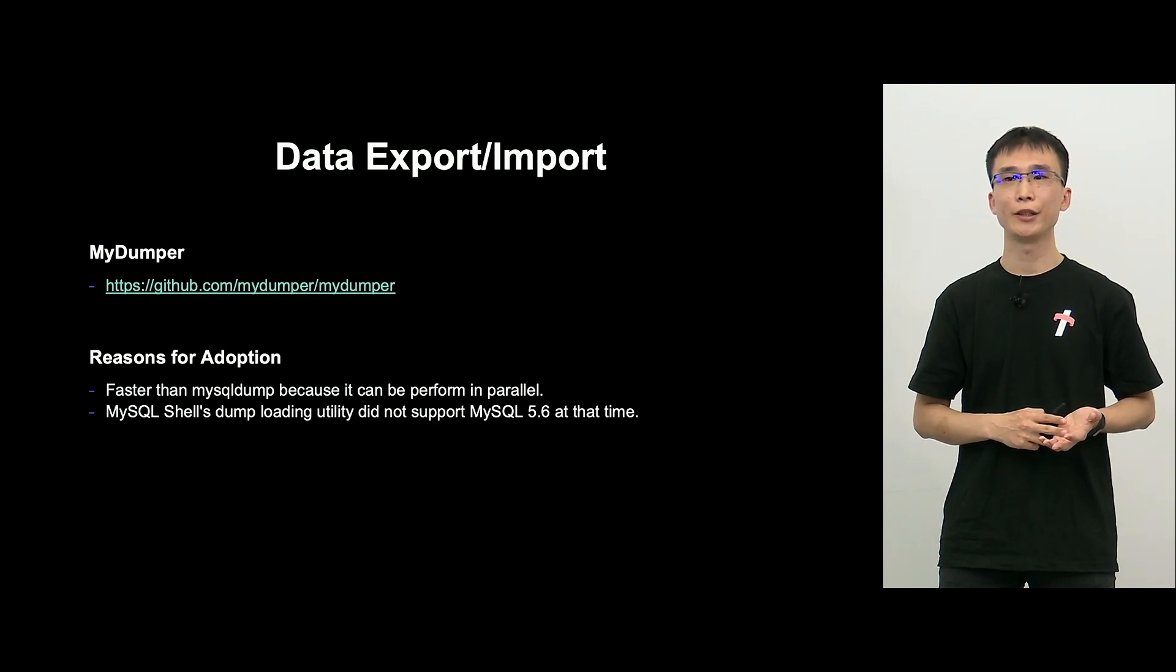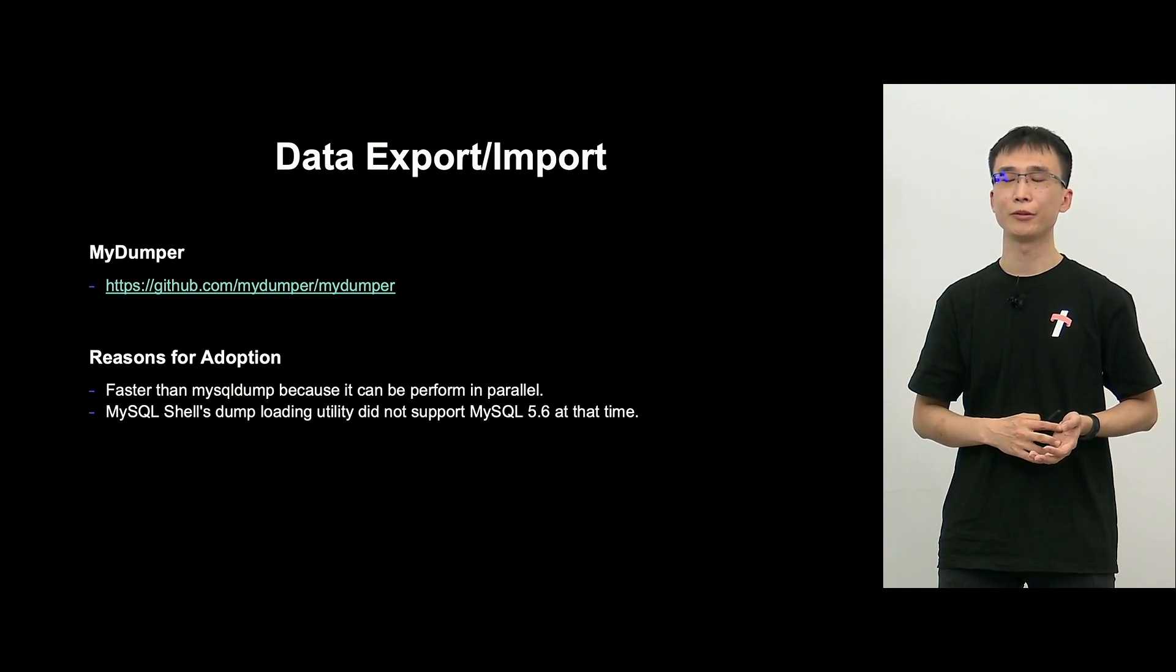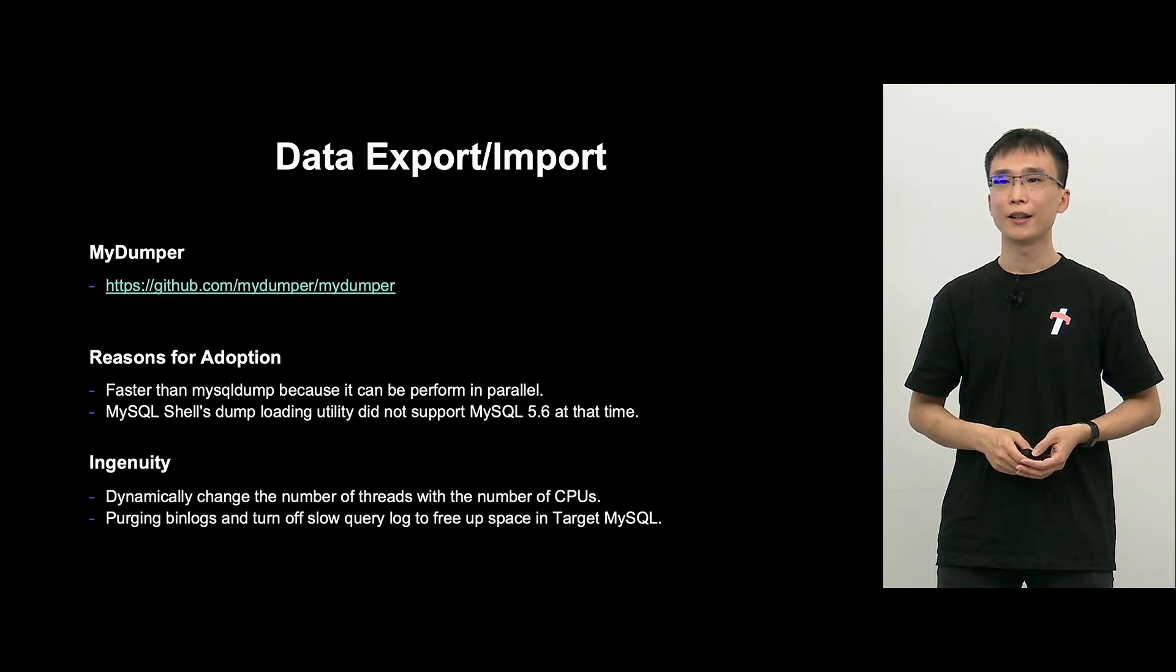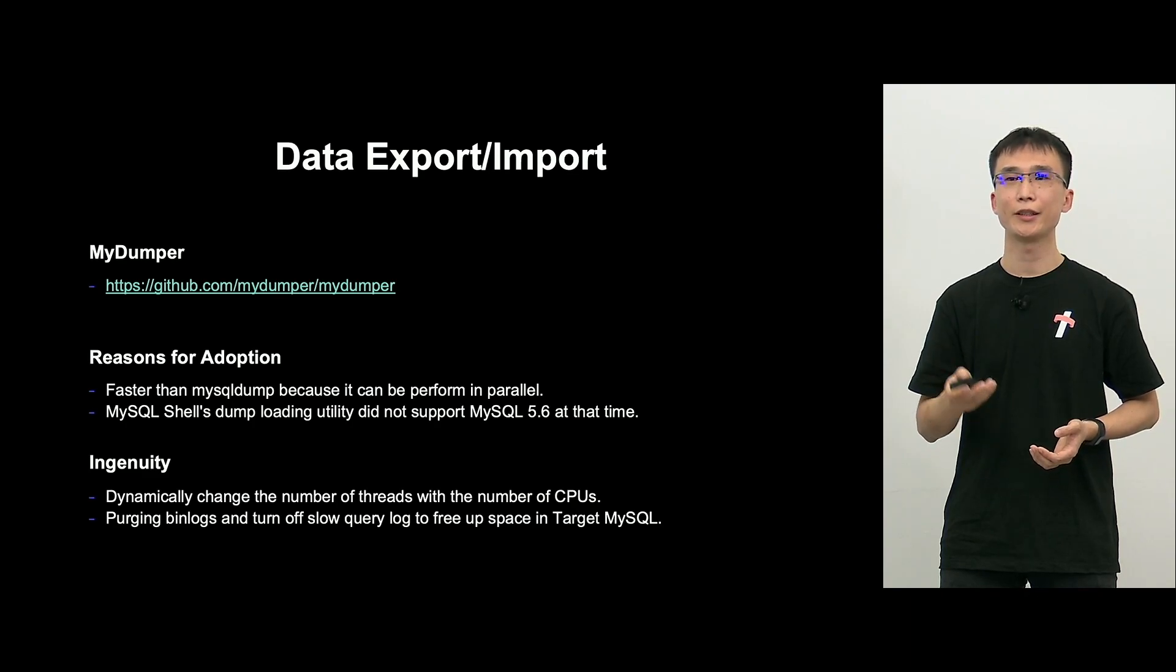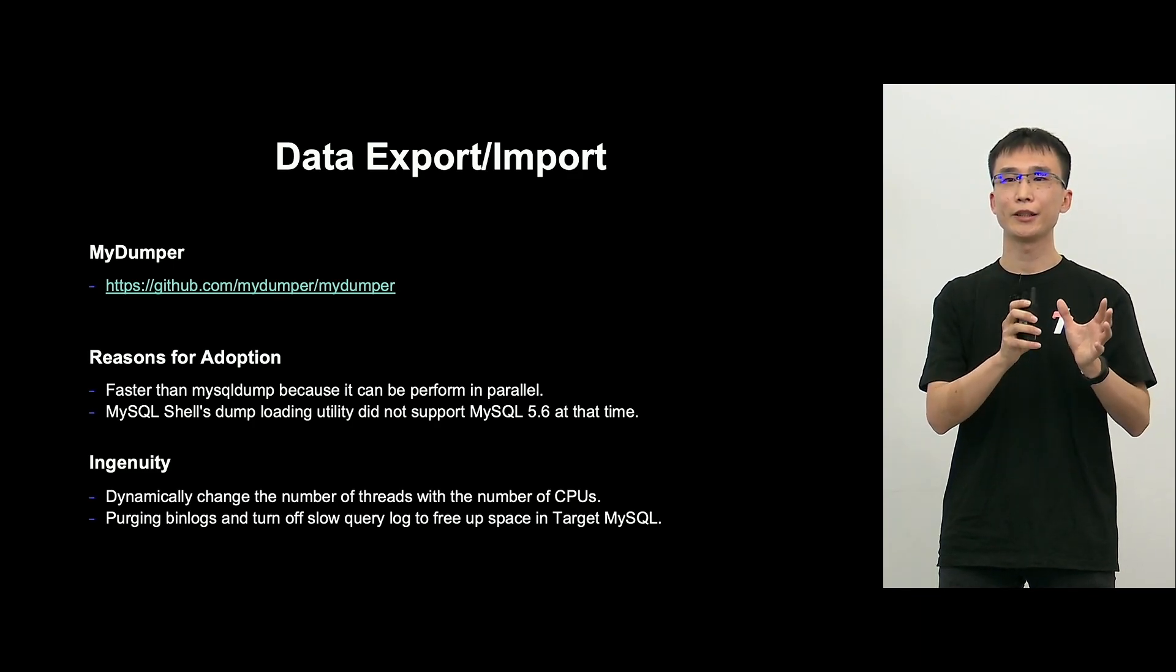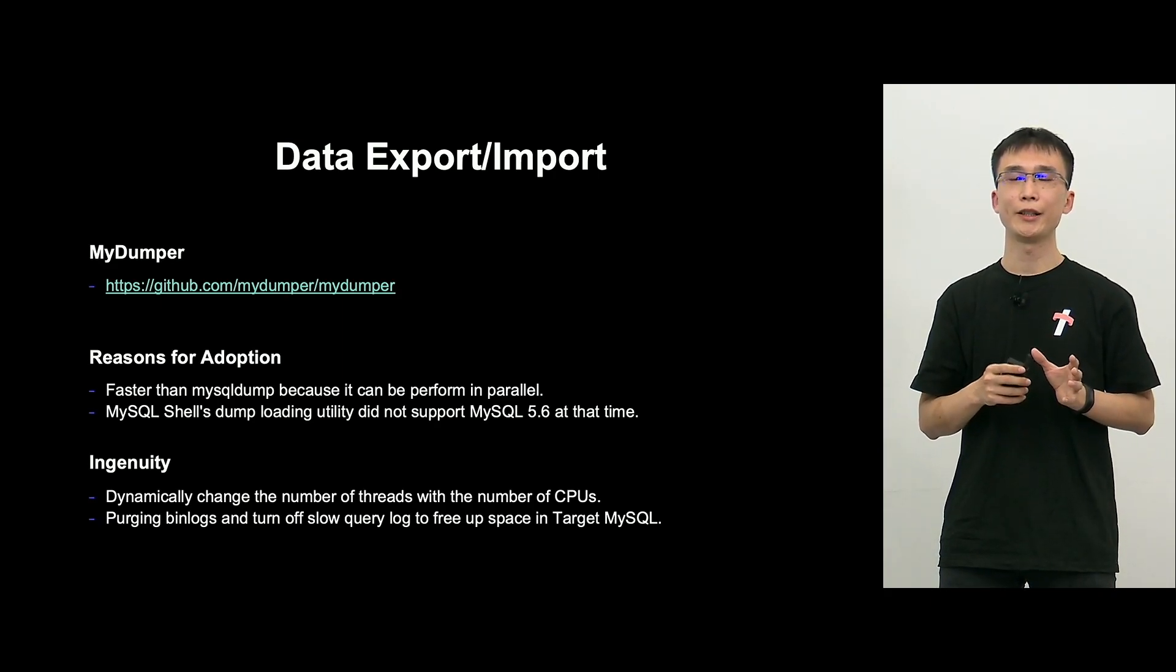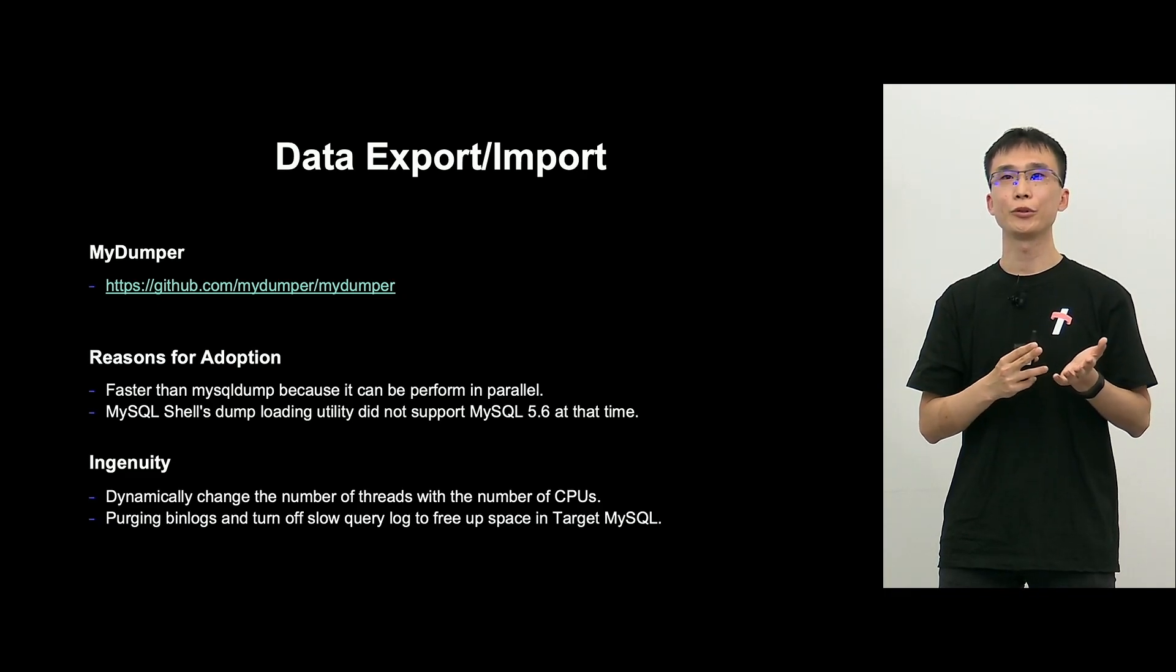And the areas where we became creative was that to avoid high load of source target MySQL, depending on the number of CPUs, we change the number of threads for the process. And since we're using logical BU, on the target MySQL side, there will be a binary log written in import. So, which means that we have to purge the binary log. And we keep on sending the query.